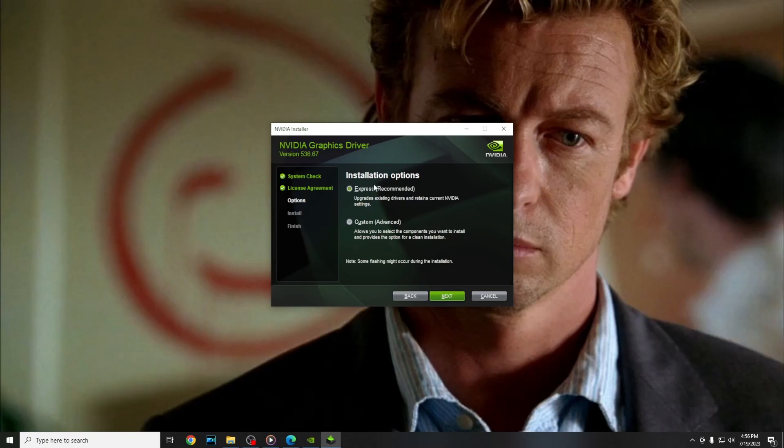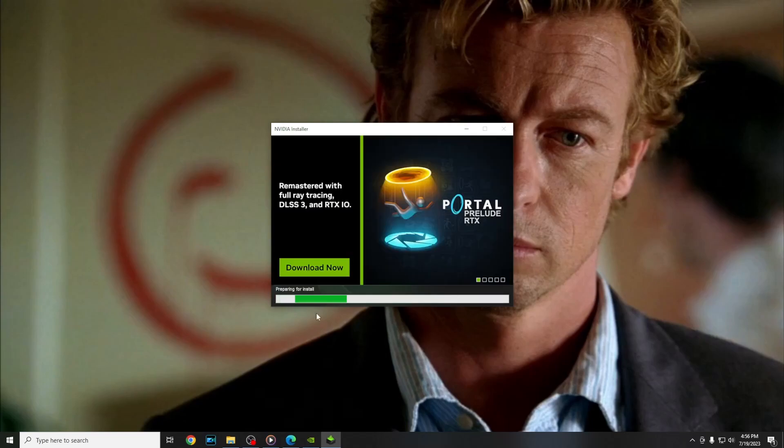Agree and continue. Express installation and press next and here you have to wait around 2 or 3 minutes.